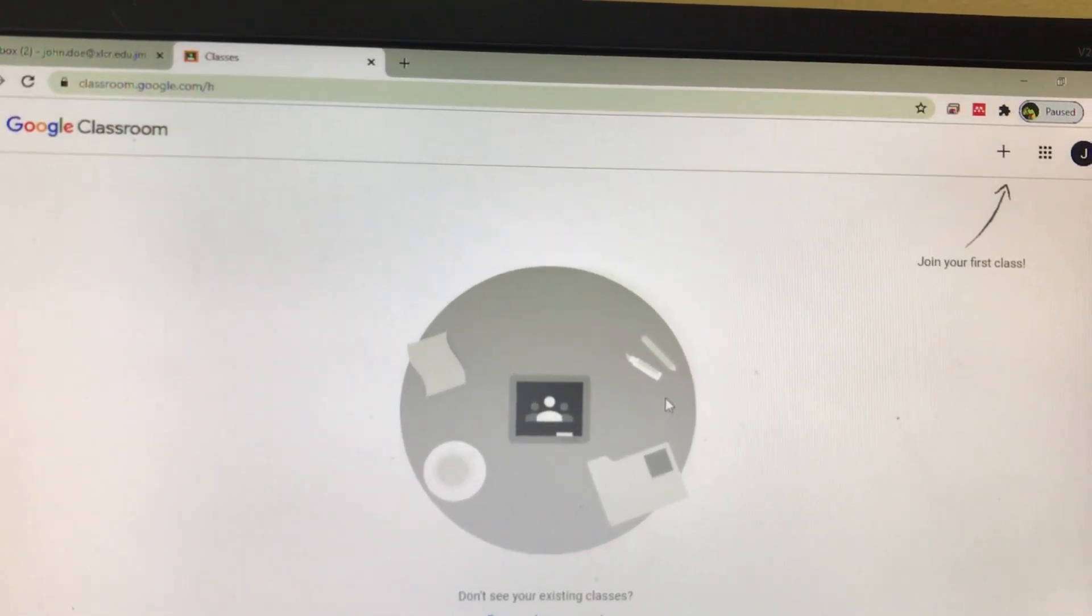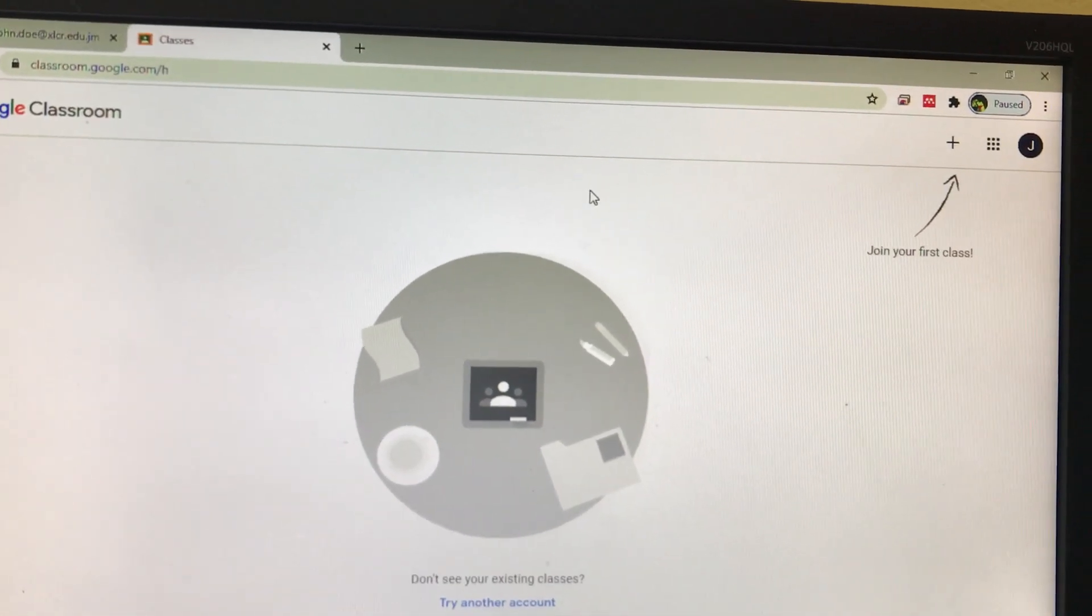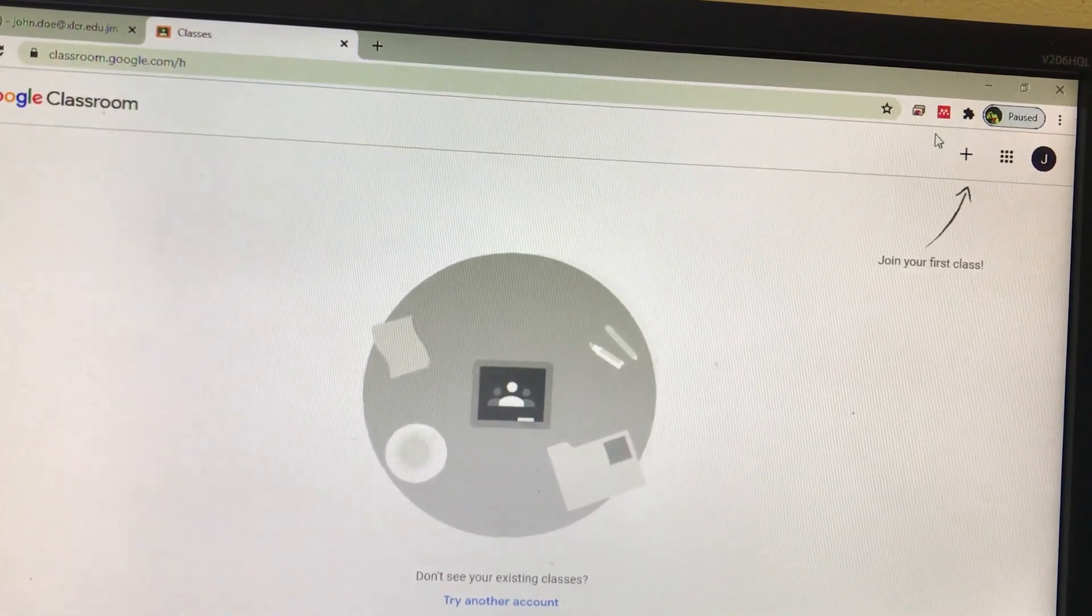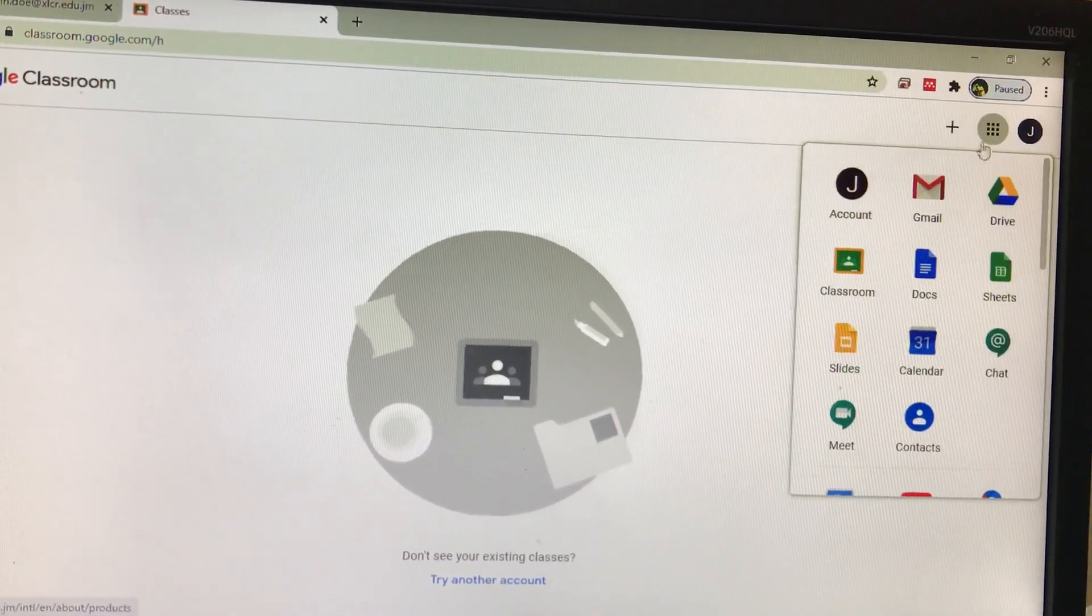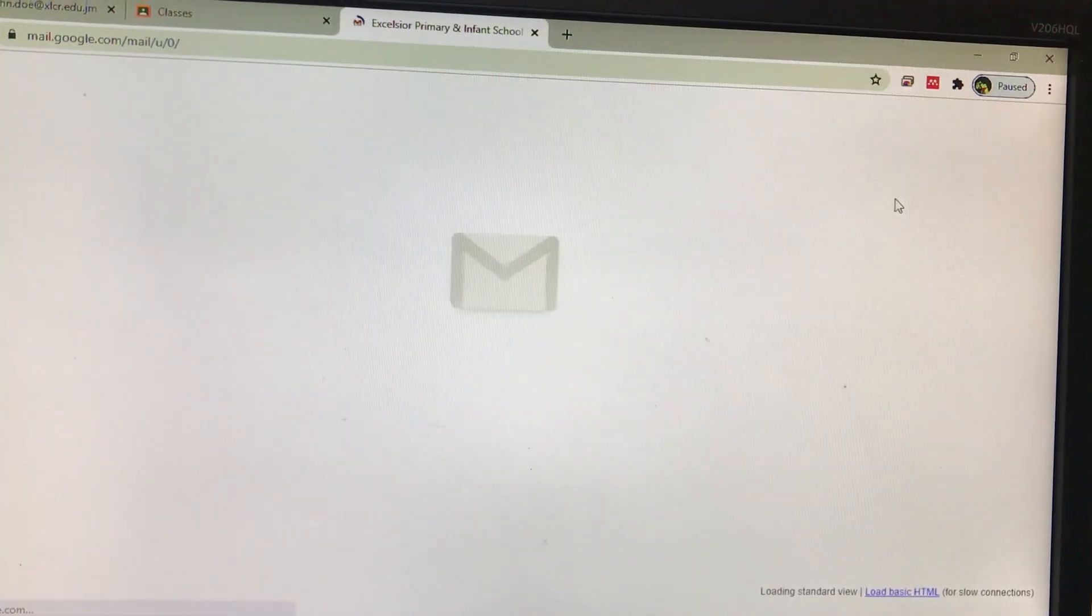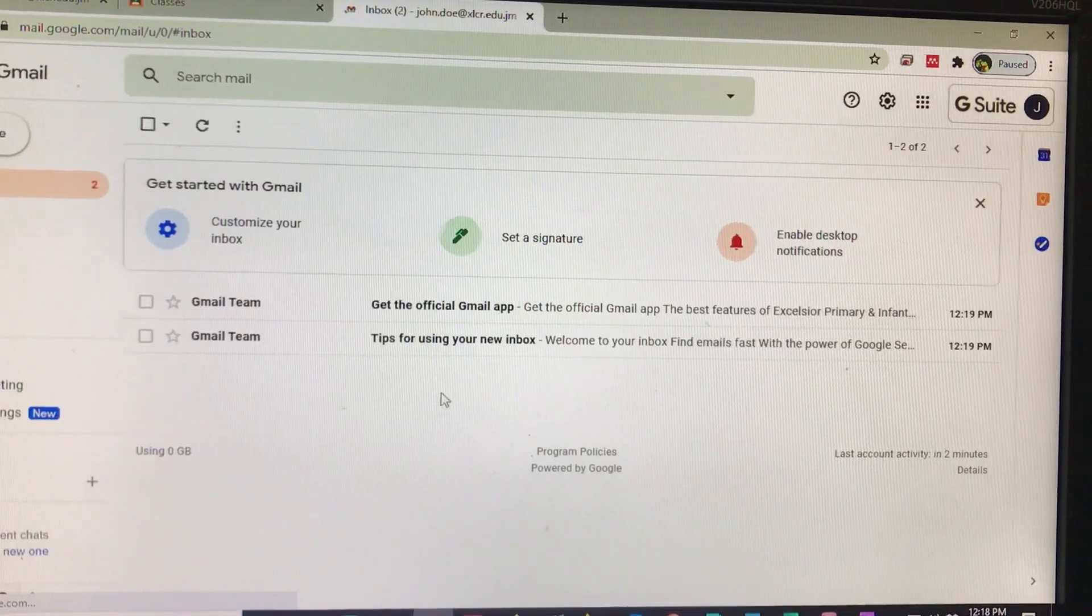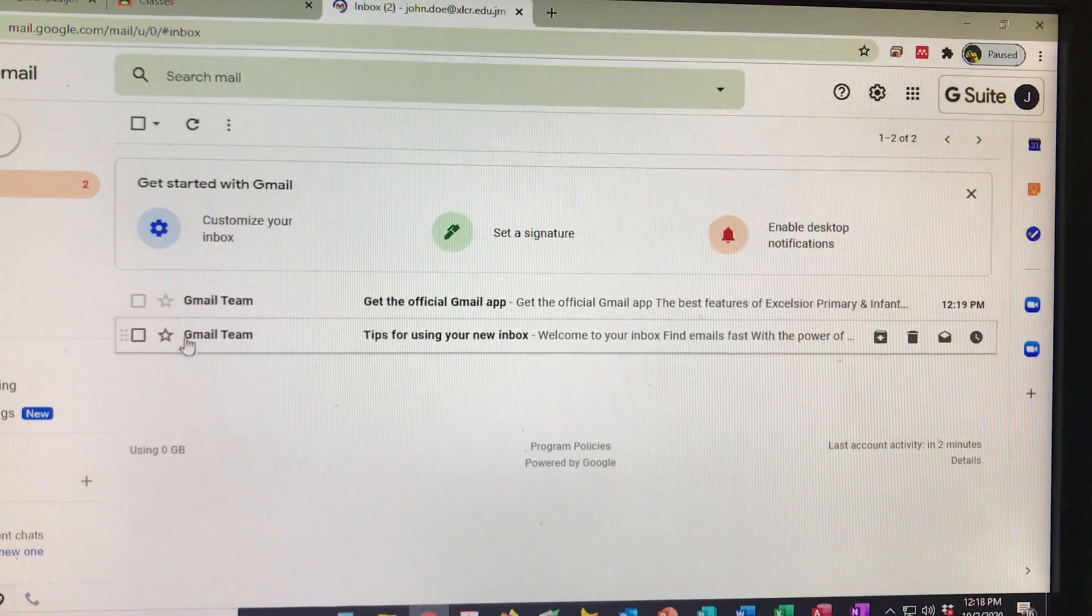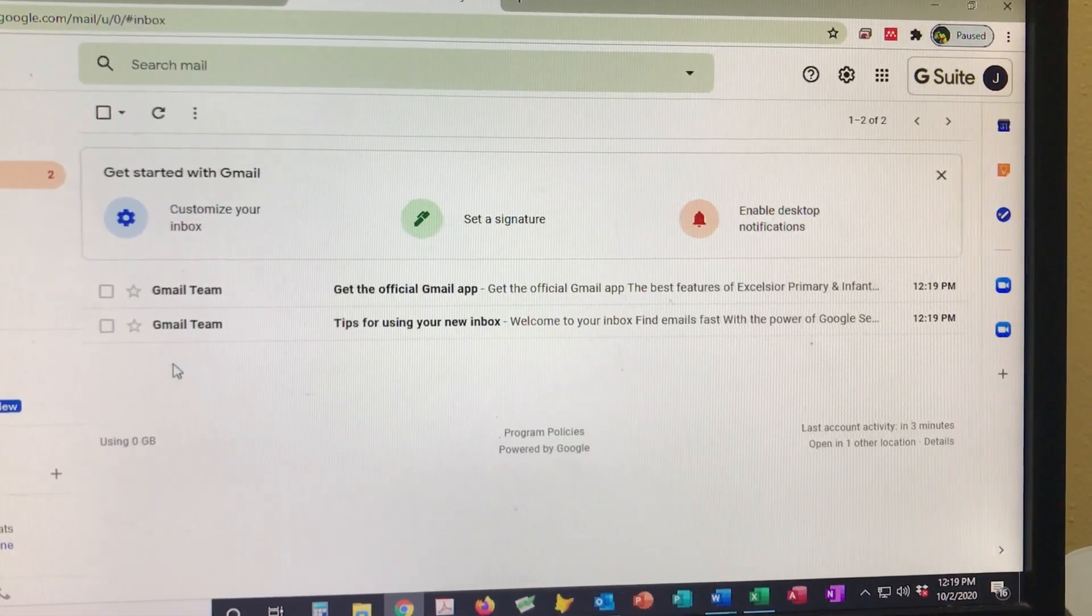Now, if your teacher has already added you to his or her class, you will see an invitation in the child's inbox. Right now I'm using a test account, so there is no invitation here for me.